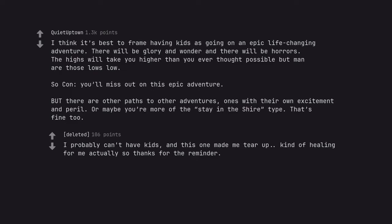I probably can't have kids, and this one made me tear up. Kind of healing for me actually so thanks for the reminder.